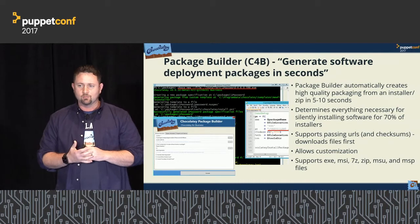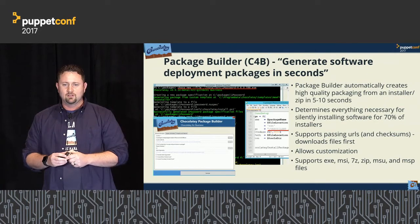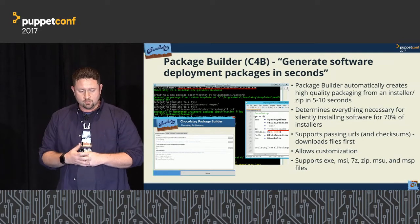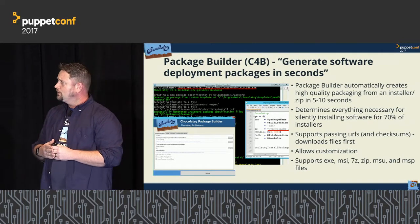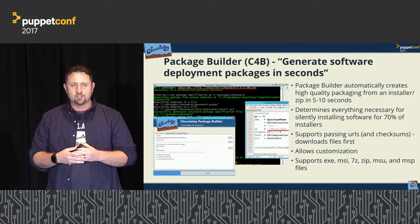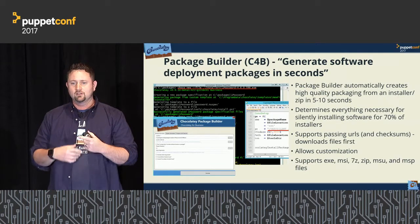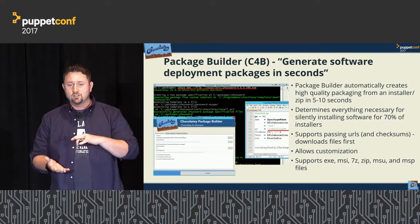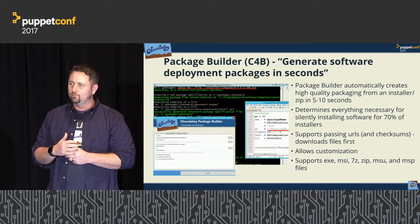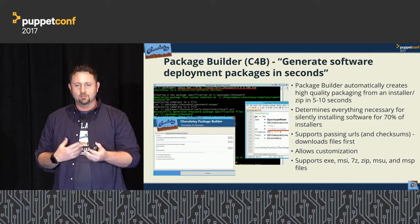We have a tool called Package Builder that speeds up that process dramatically — every five seconds it's able to create a fully unattended software deployment, and for 70% of installers it's going to be fully ready to go. If you point it at an archive of all your installers, come back in a few hours and everything will be ready. For difficult or custom installers, it arranges everything and gives you a to-do list of the additional things needed for full automation.